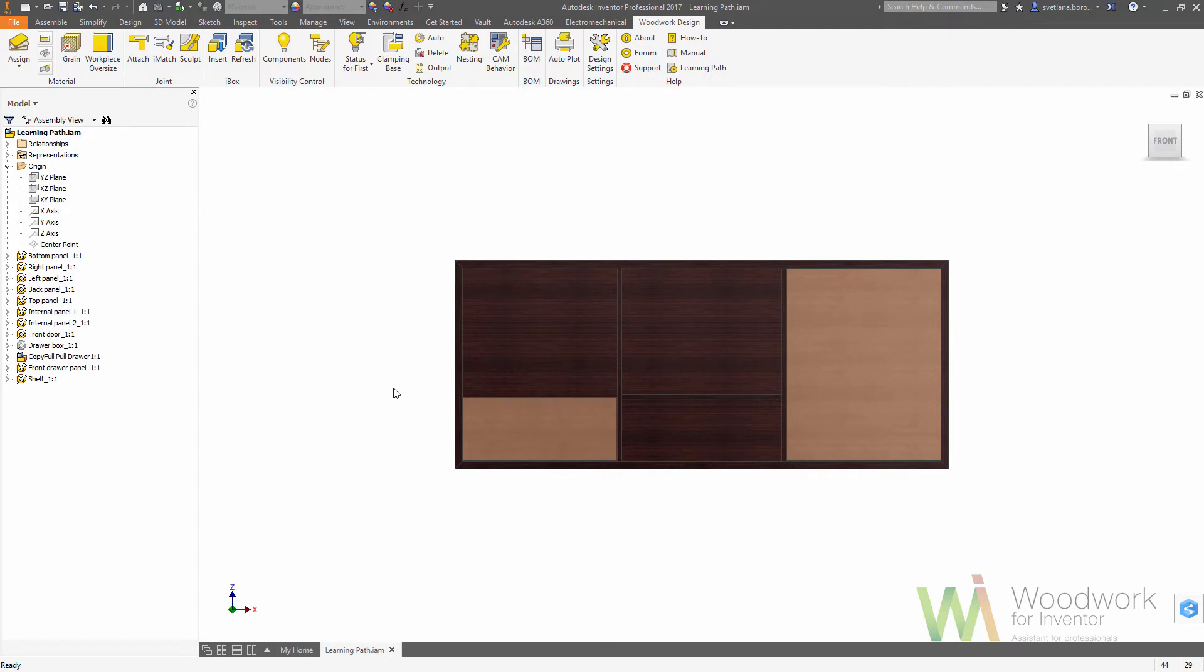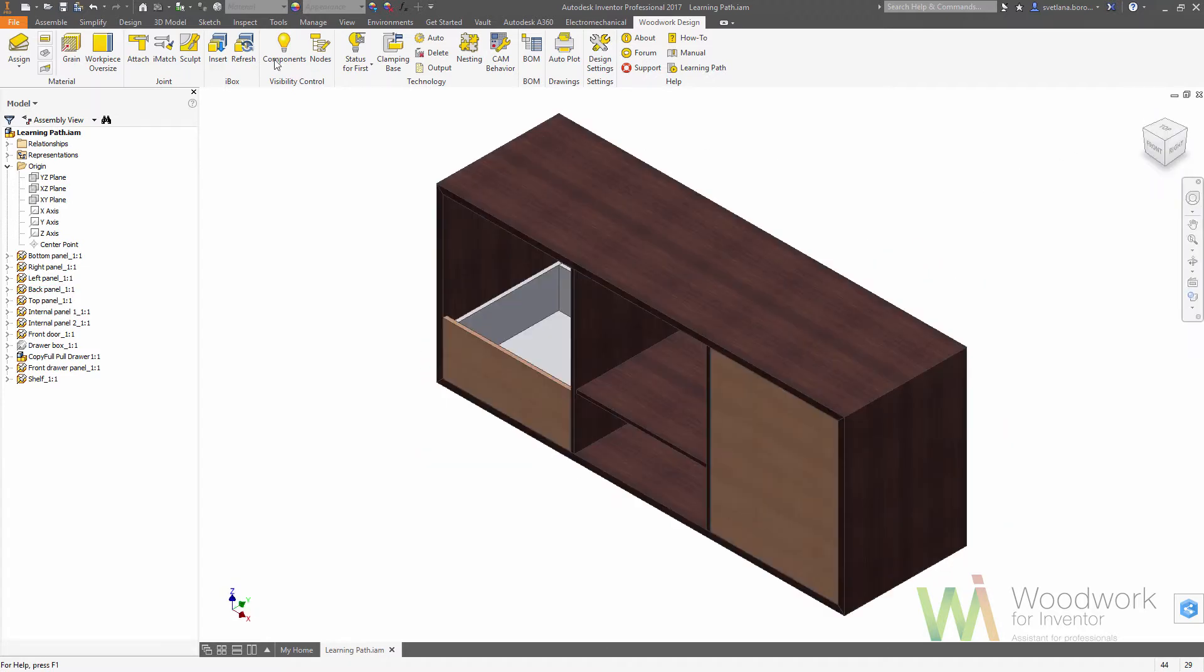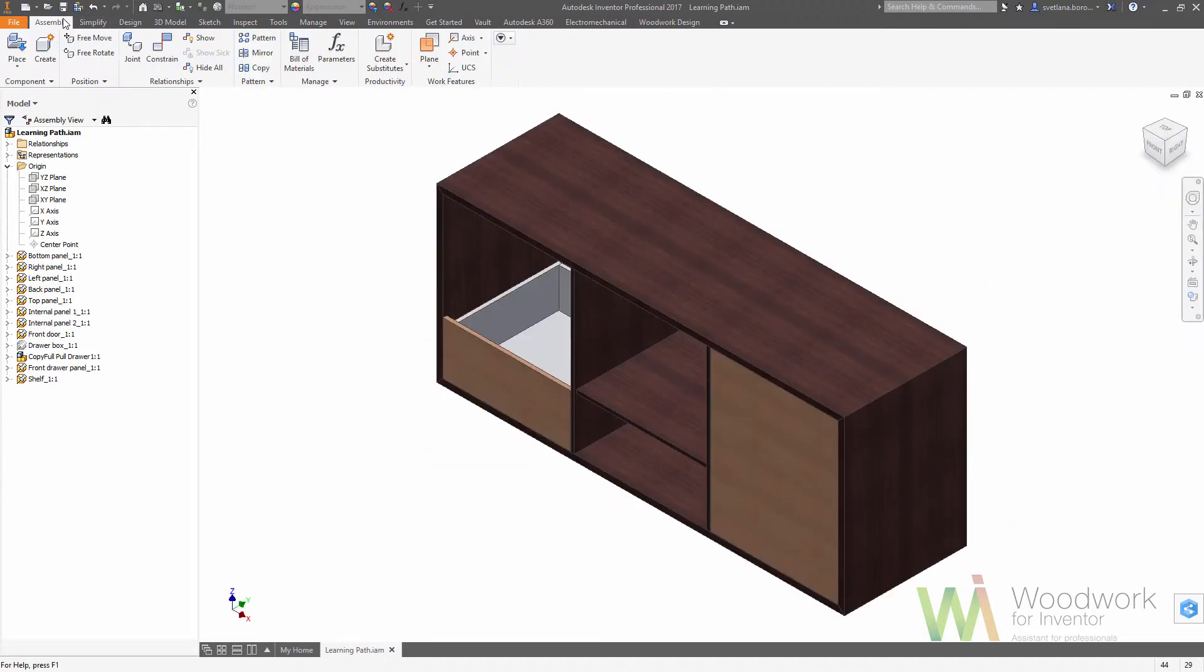This tutorial will teach you how to make patterns of the drawers and shelves and how to put the hardware inside of this assembly. First of all, let's change the view to make our work more convenient.